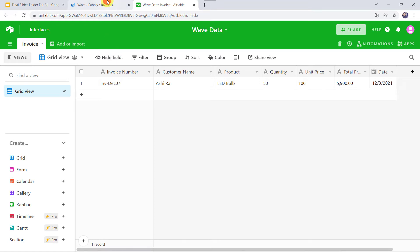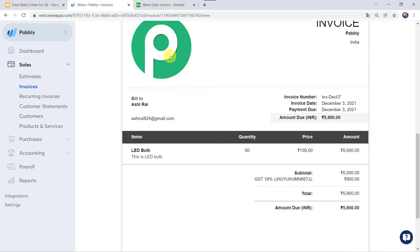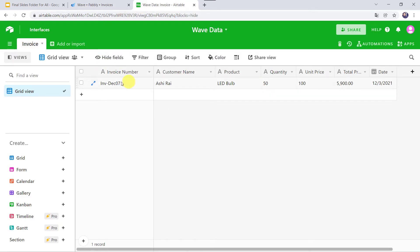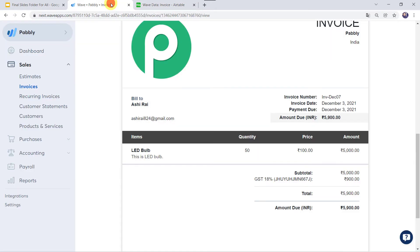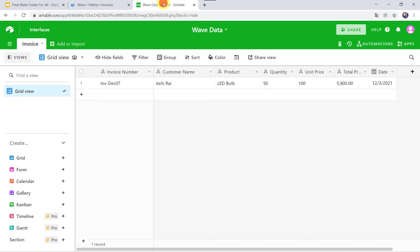So how did I manage to do this? First I created an integration between WAVE and Pably Connect. After that, Pably Connect captured all the invoice details, and using those details it automatically created a new record in the Airtable account. In this way we are going to learn how to create an integration between WAVE and Airtable using Pably Connect.